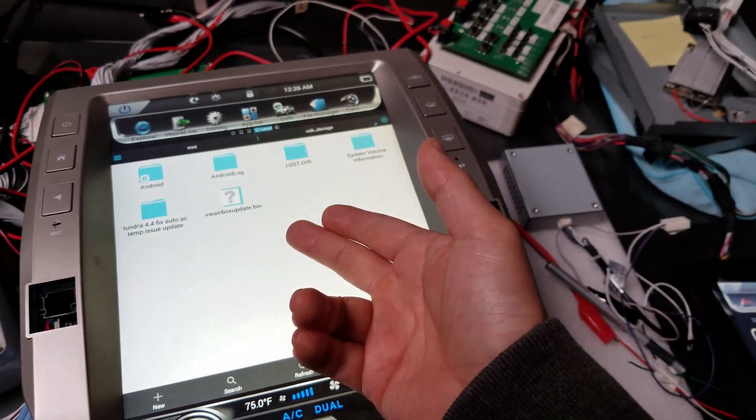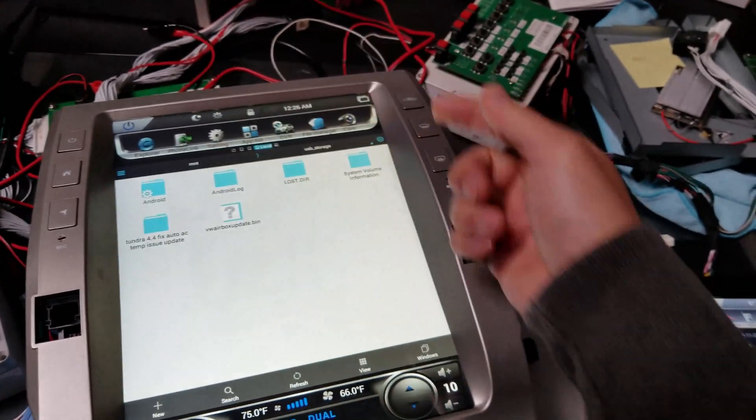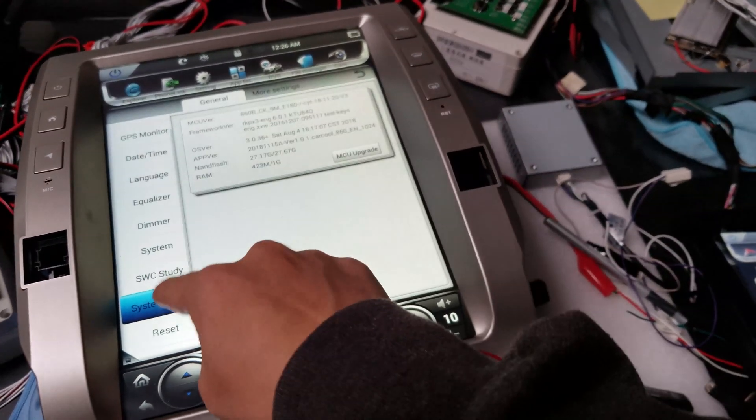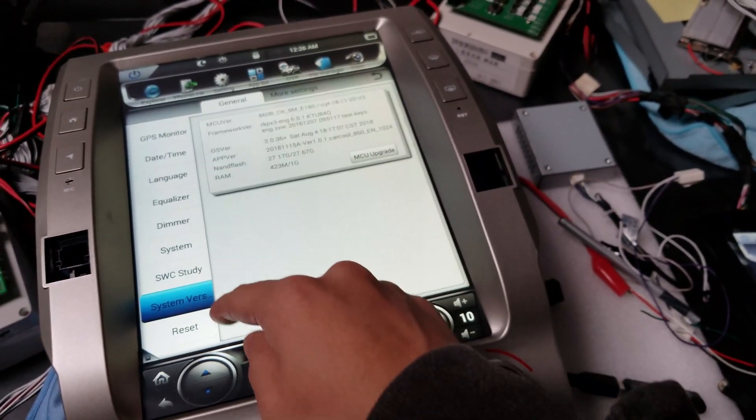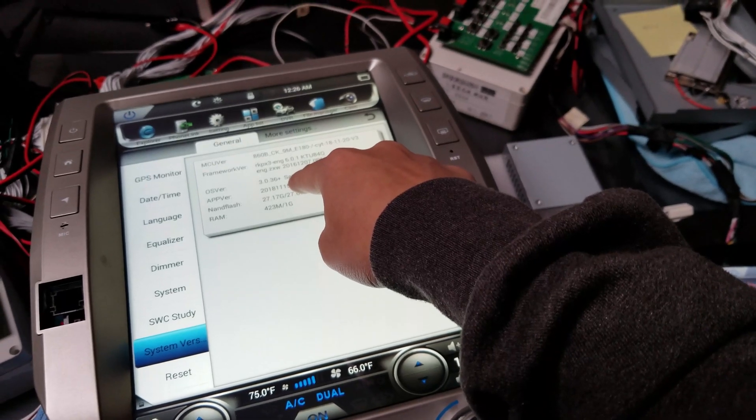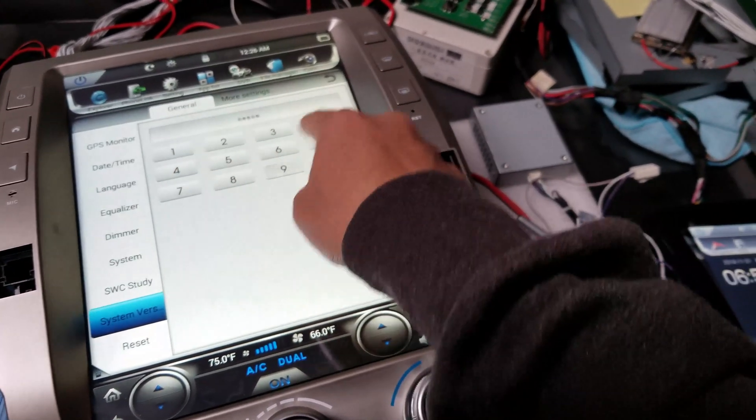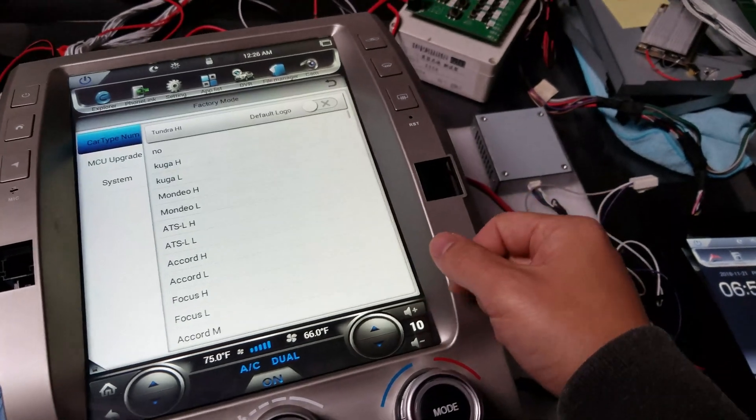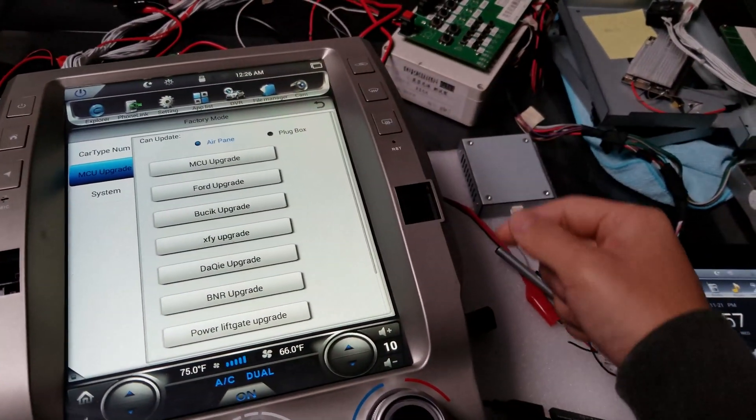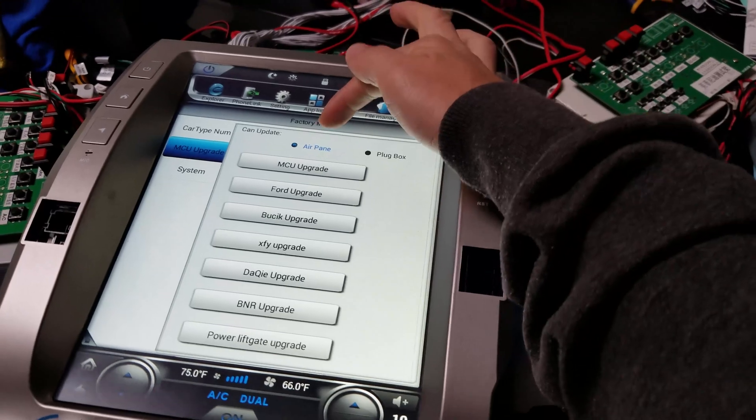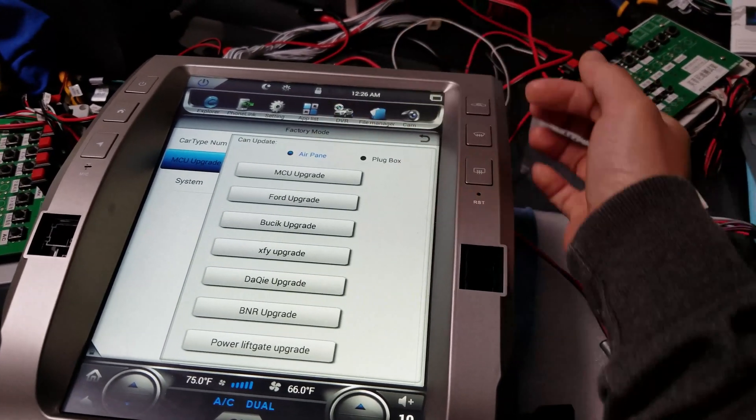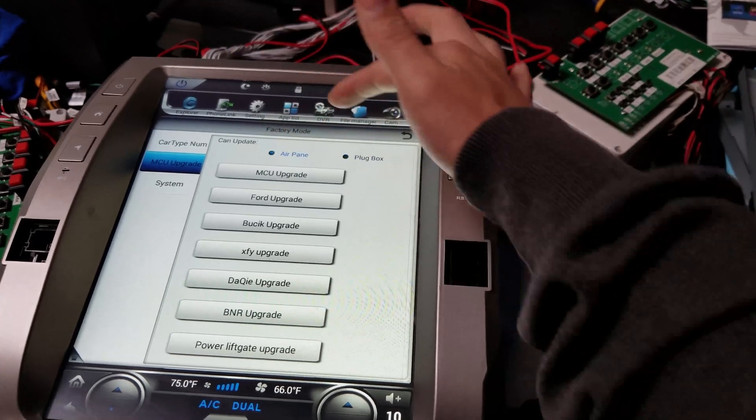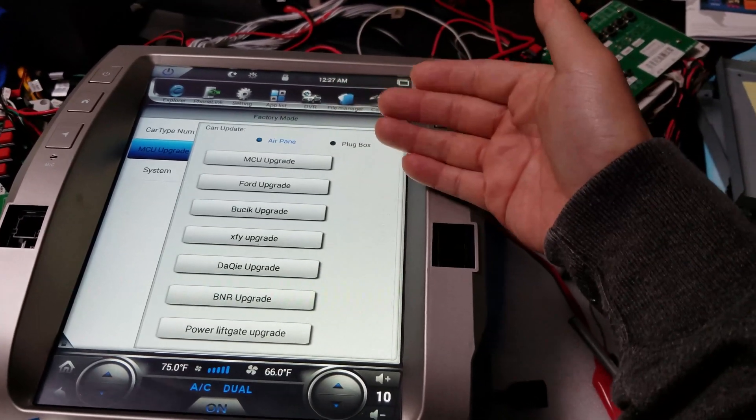Now that we have the file outside, what we can do is go into settings and run the update. Go into system version, press and hold, and the passcode is 7890, OK. Go into MCU upgrade, and you're going to make sure that it's on airpane. Now it's already on airpane, but what I want you to do is press plug box, then press airpane again just to make it set in.